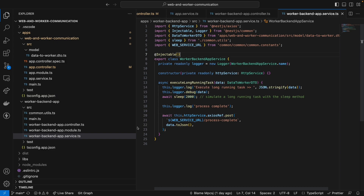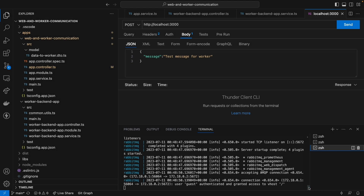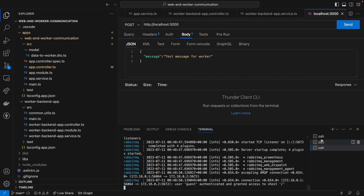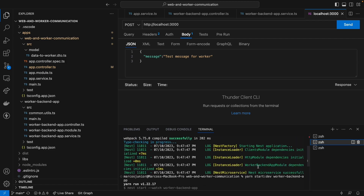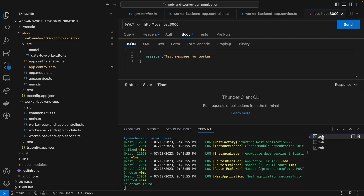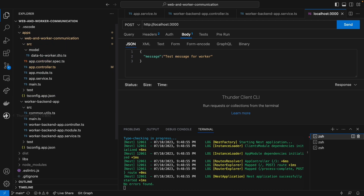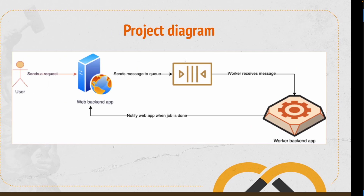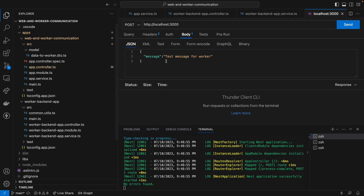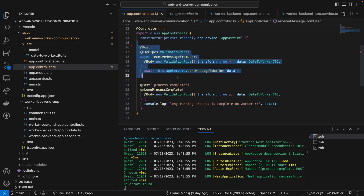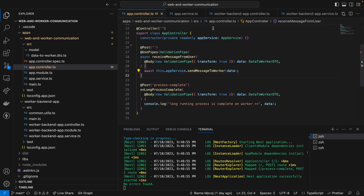Now let's run the code and see this in action. Here in my terminal, I have my Docker Compose file running, which runs the RabbitMQ service. In another terminal, I have the worker backend app running. And in another terminal, I have the web backend app running. Here on my VS Code, I have Thunder Client, which is a simple HTTP client. I'm going to send a message to the web backend app to simulate the flow we mentioned before.